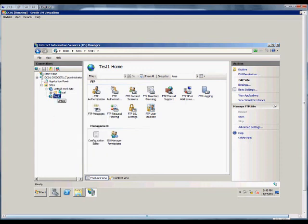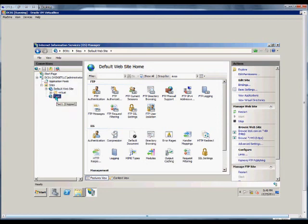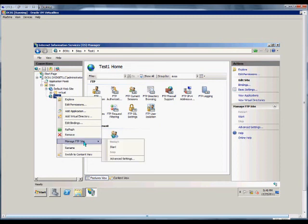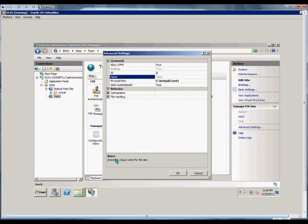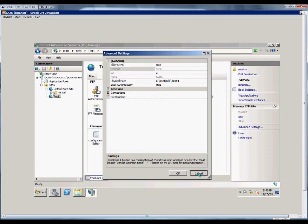If you've already got an FTP site, which we do here in the default site, then this site isn't going to start unless you choose a different port. Go to Manage FTP Site, Advanced Settings, and we can change this port from 21 to another port. Then we'll have two different ports for FTP services for two different sites.